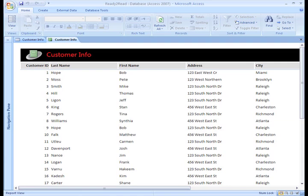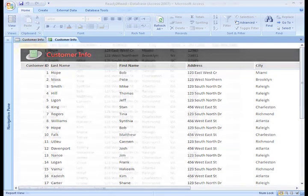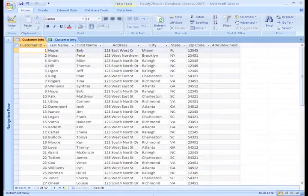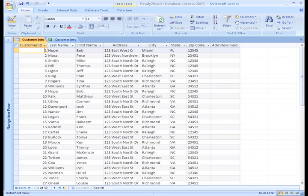Each time someone places an order with my company, they give me their name, their street address, and their phone number. Instead of entering this information each time they call to place an order, I can enter it once and place this information in an Access table. A table is a list of related information in columns and rows. In this case, it is their basic customer information.